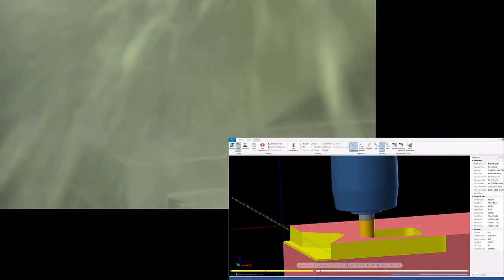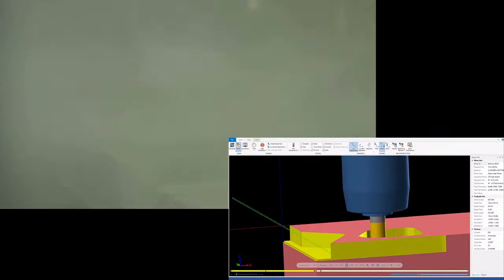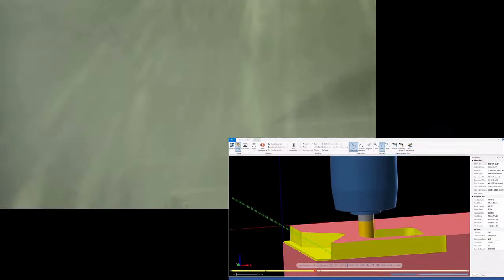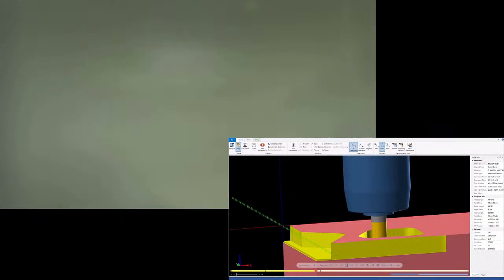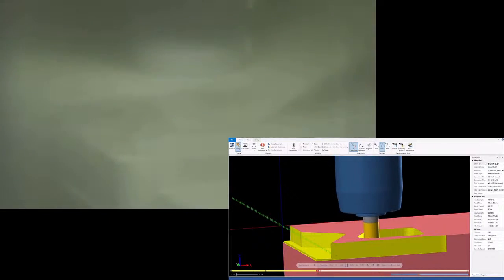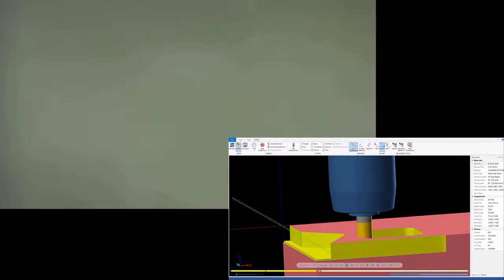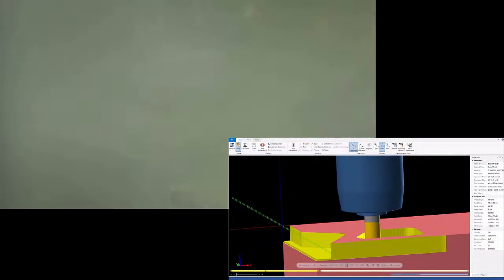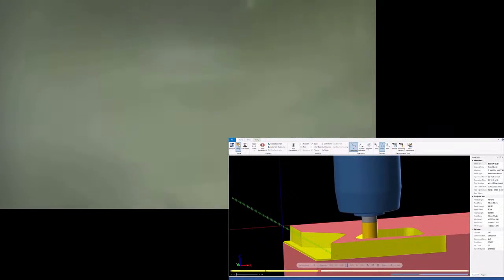Application wise, the 5 flute can be used in light roughing, finishing, high feed side milling, which we'll see in ductile iron. But by far, probably our most popular series of whisper cut is the 5 flute.